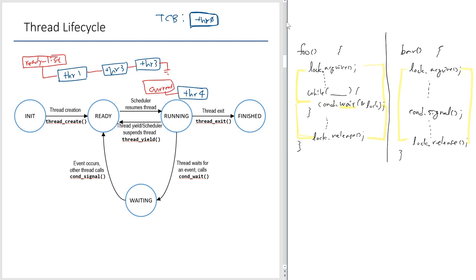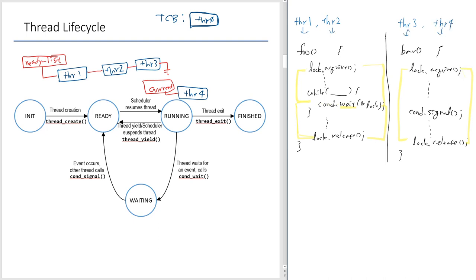Let's say thread 1 and thread 2 are about to execute foo, but they are not executing right now — they're in the ready state. Thread 3 is about to execute bar. Thread 4 is currently executing on the CPU, executing inside this critical section — so thread 4 already acquired the lock, called signal (with no waiter, so nothing happened), and is about to release the lock. We have two synchronization primitives: a mutex lock and a condition variable, each with a waitlist. Initially, both waitlists are empty.